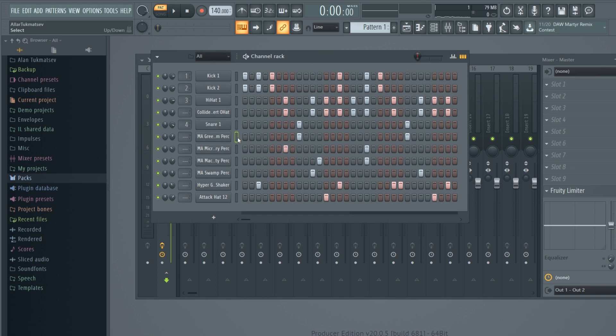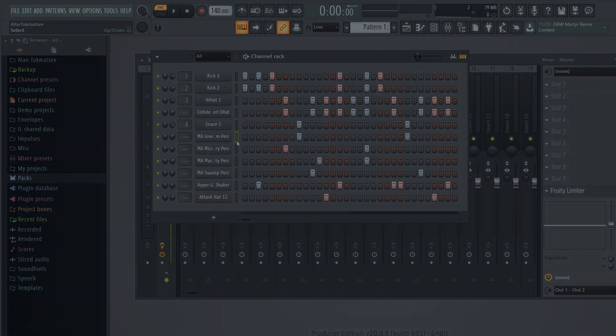In the next video, we'll be learning how to make dope melodies in FL Studio. Hopefully you learned a thing or two about beat making in this video. Join me in the next video!